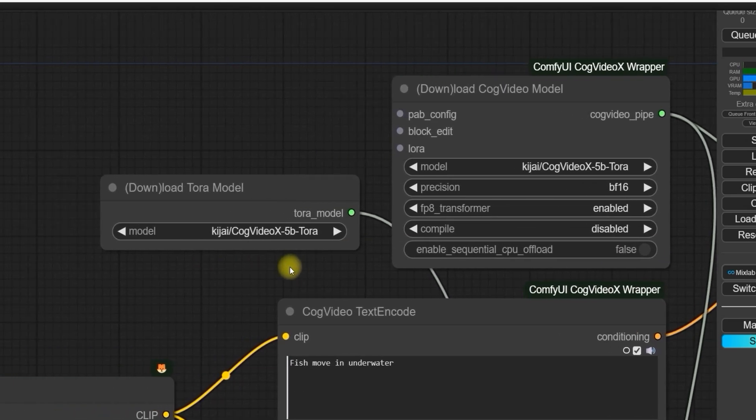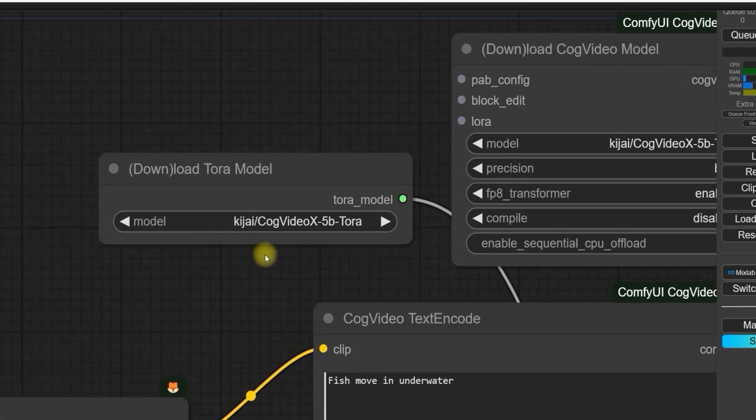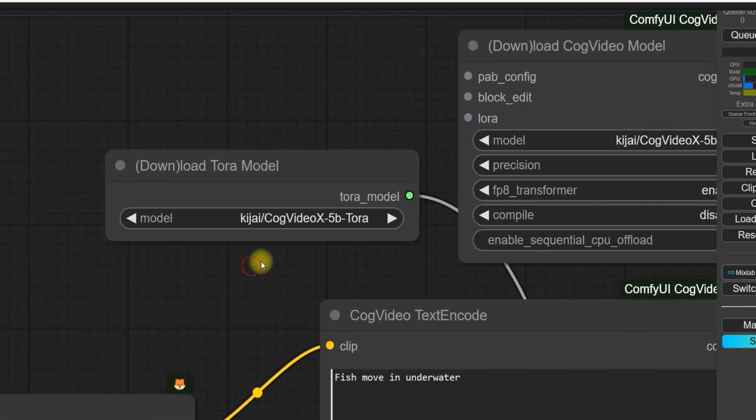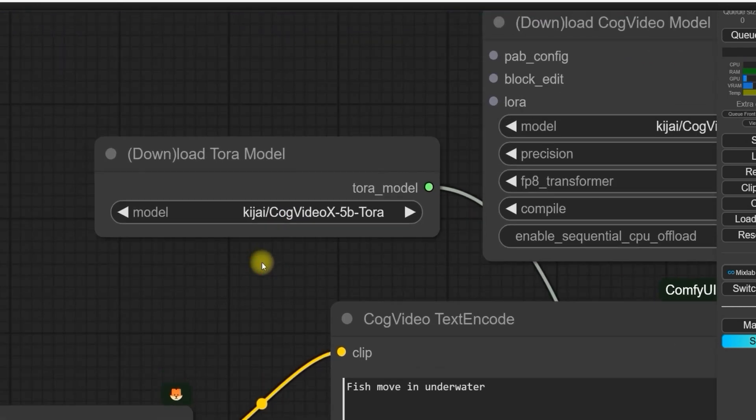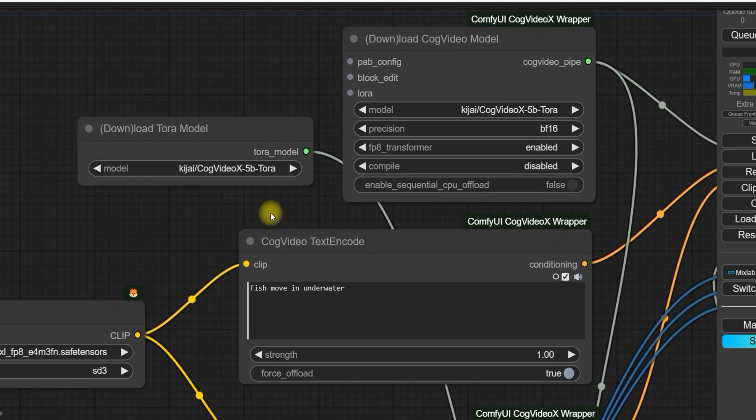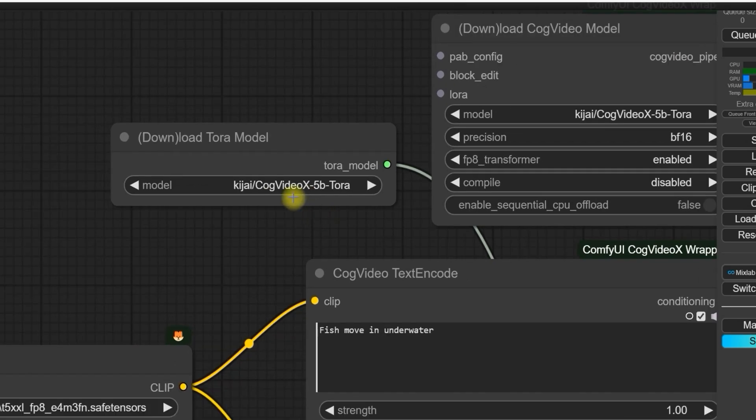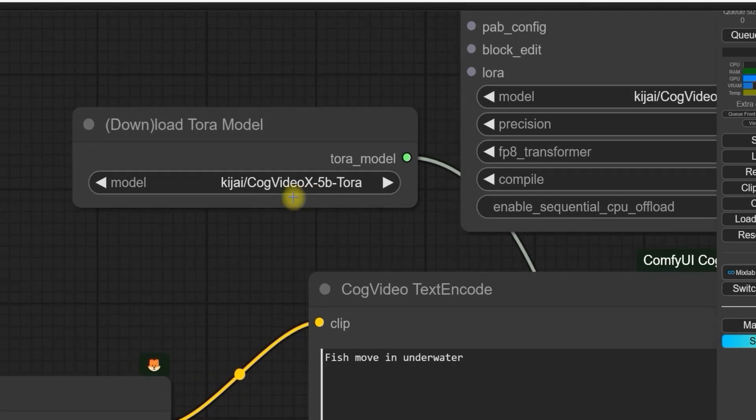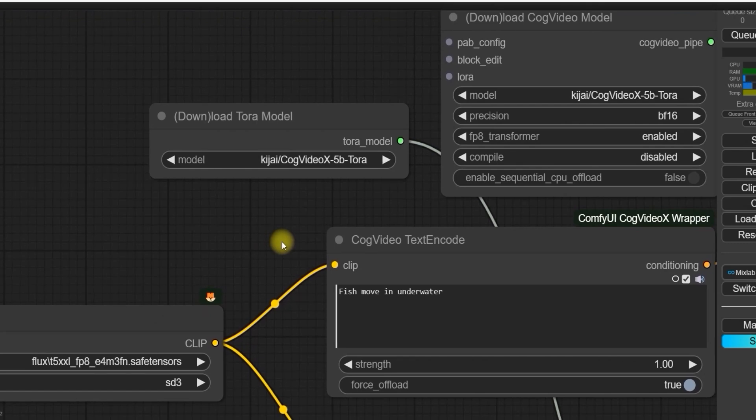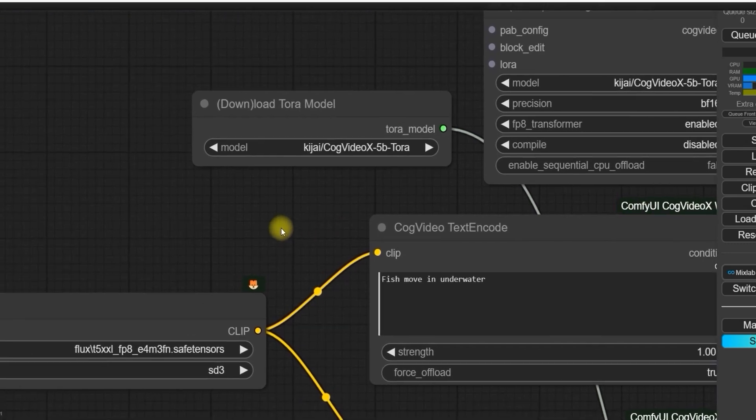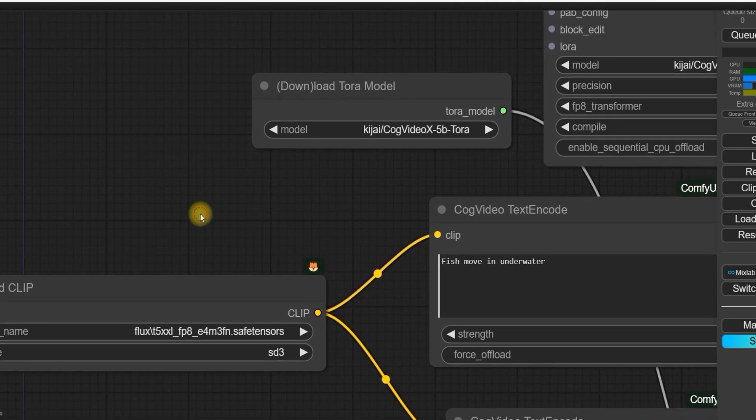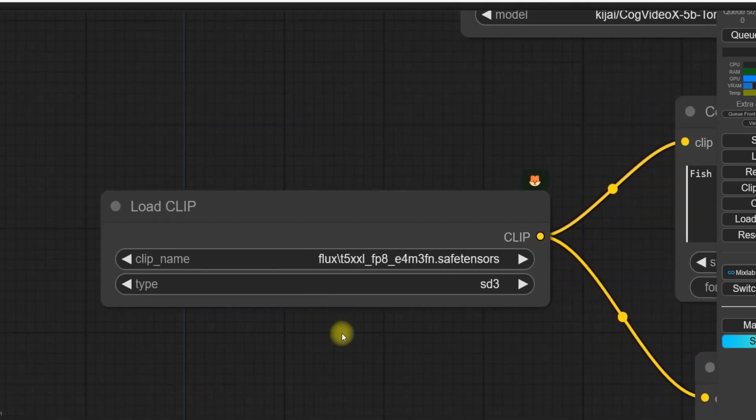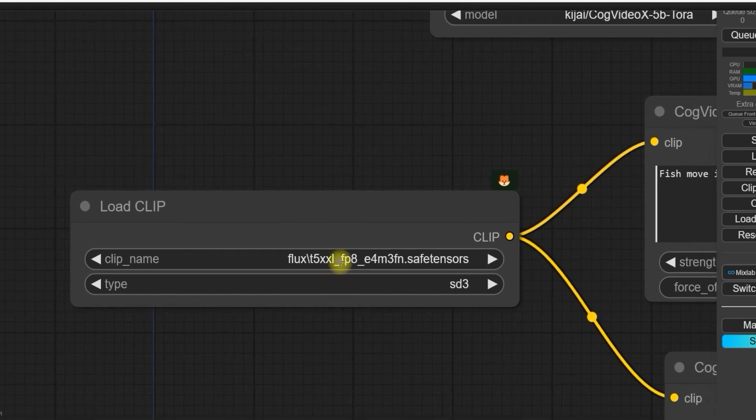When to download Tora? Coming to download Tora model, it will automatically select CogVideo 5B Tora model. Let me tell you, once you queue prompt your model, it will automatically download your Tora model and save it in your ComfyUI model folder, so you don't need to put any extra efforts.